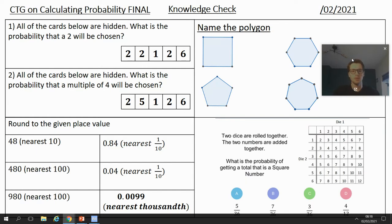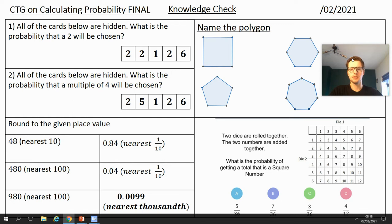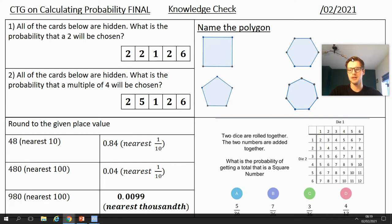We're on to our final probability knowledge check. Pause the video when you're ready. All of the cards below are hidden — what is the probability that a two will be chosen? Number of favorable outcomes divided by number of possible outcomes: how many twos are there divided by how many cards there are in total. Name the polygon — that just means name the shape. 48 to the nearest 10, is it closer to 40 or 50? 480 to the nearest 100, is it closer to 400 or 500? Square numbers: 1×1=1, 3×3=9.